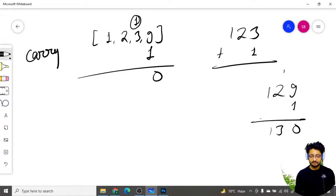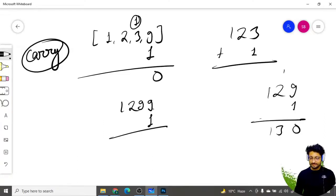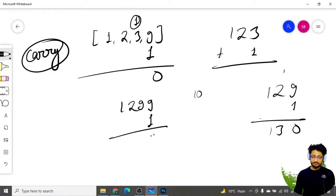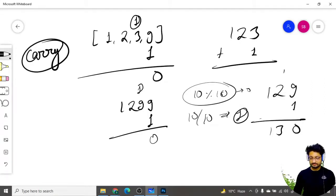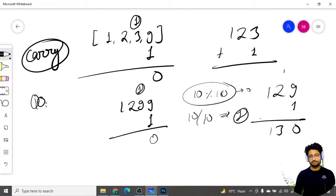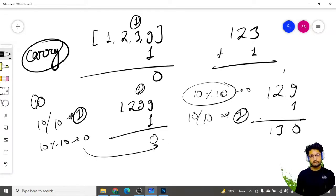Consider the number 1299. You start with carry equal to 1 (since we're adding one). Adding to the last digit: 9 plus carry 1 equals 10. The digit placed here is 10 mod 10 = 0, and the new carry is 10 divided by 10 = 1. This mirrors how we think about carrying: 1 becomes the carry and 0 stays in the remainder position.